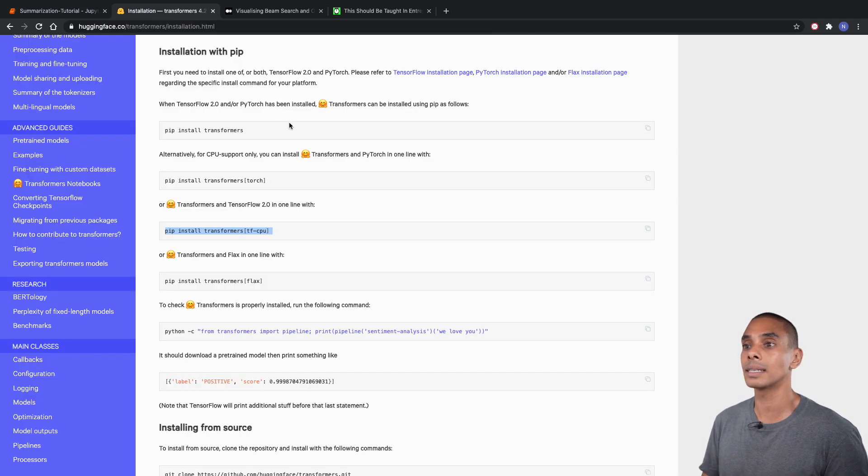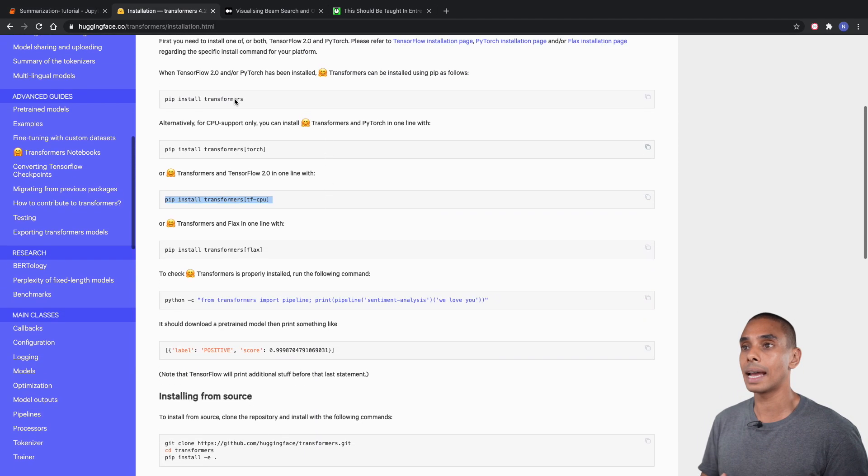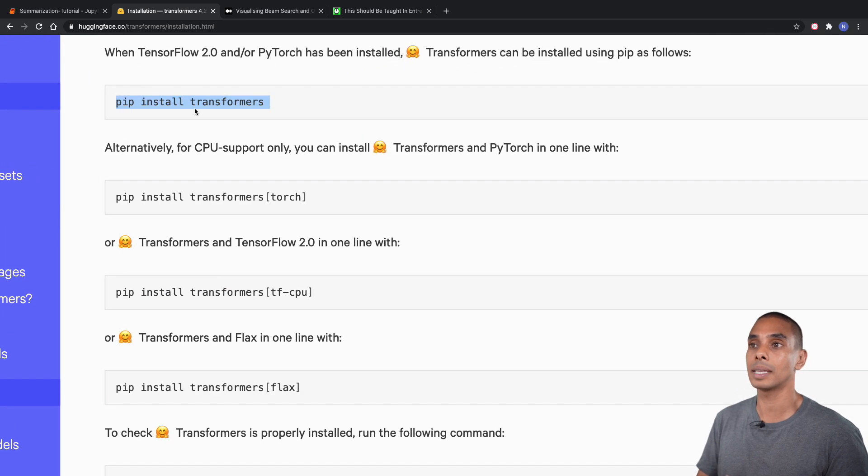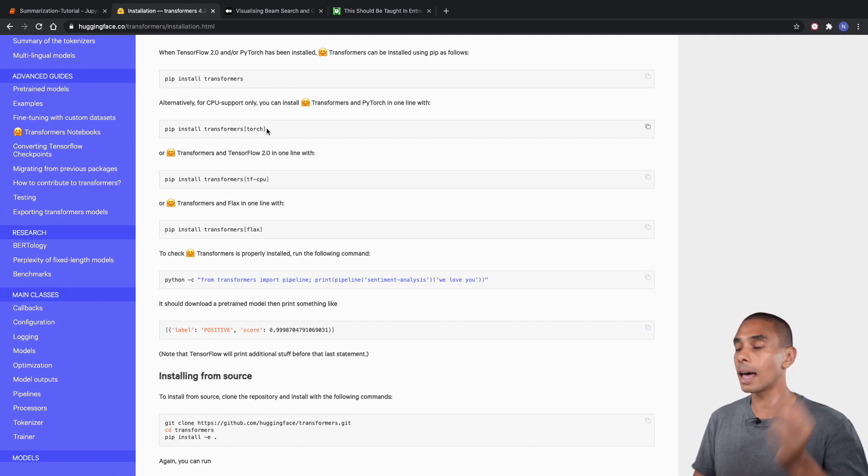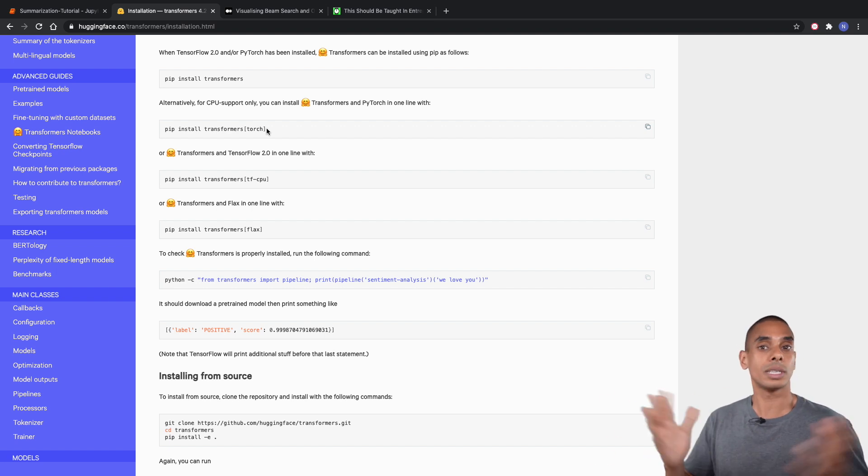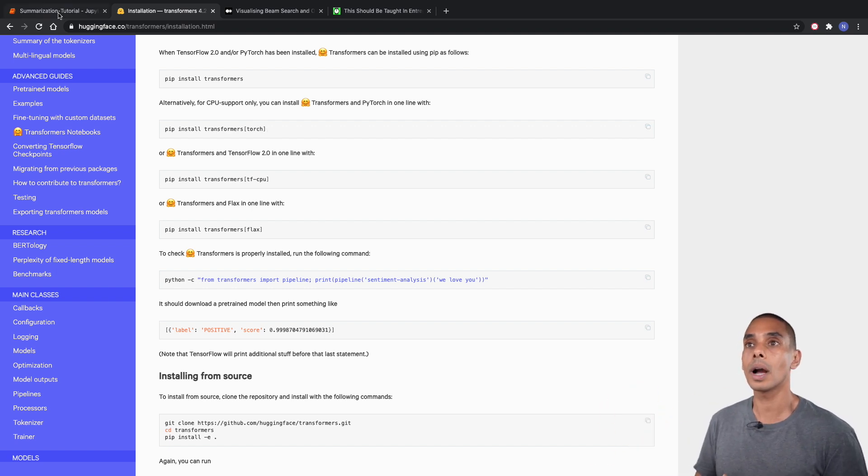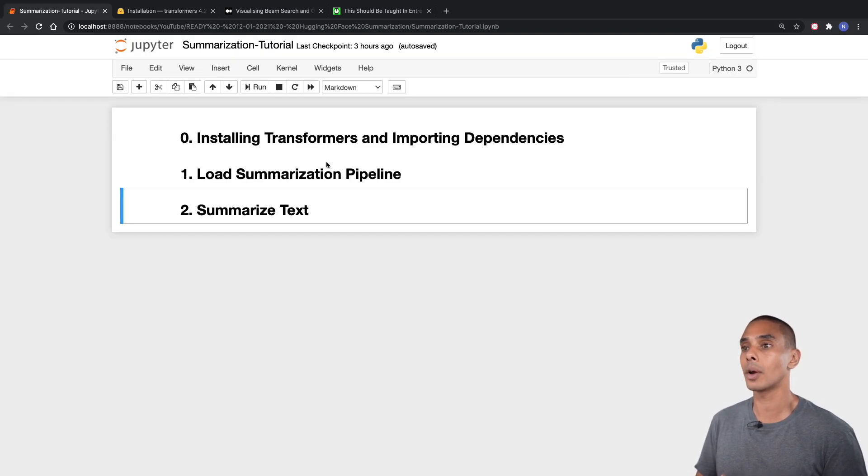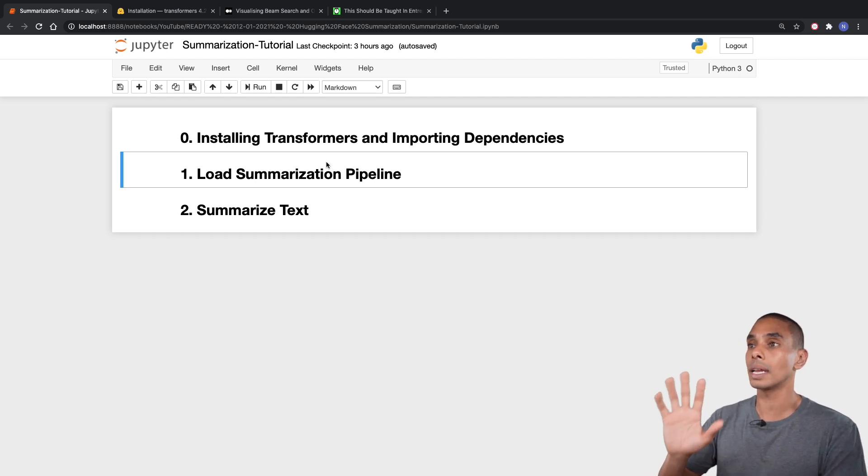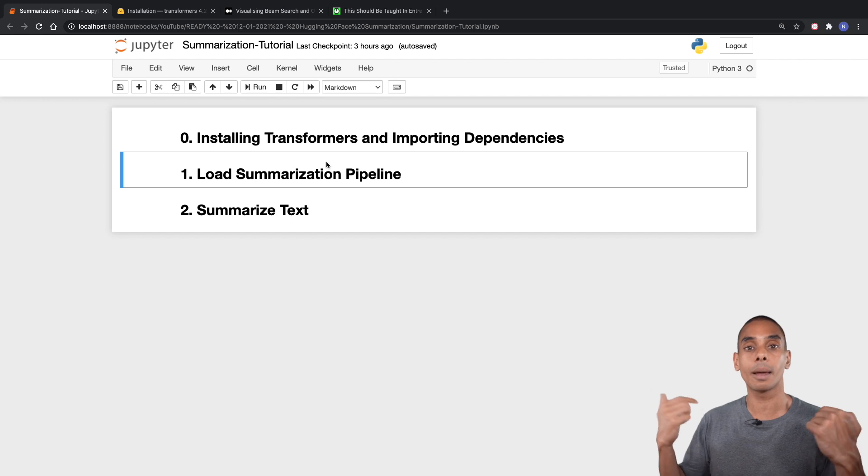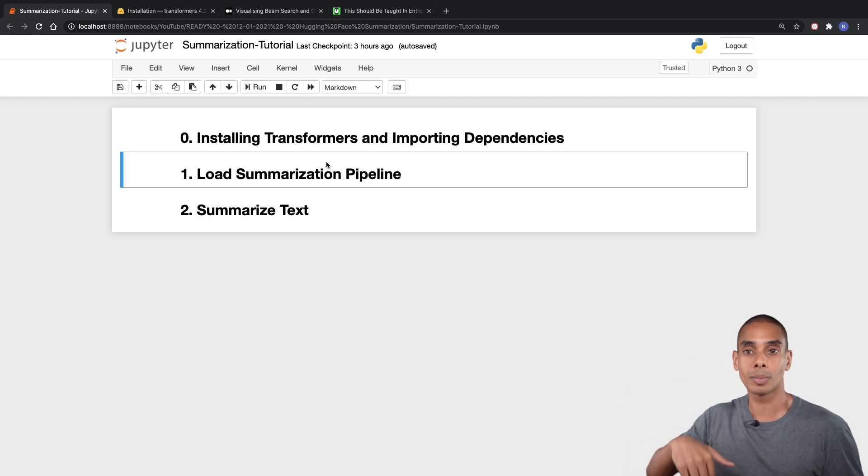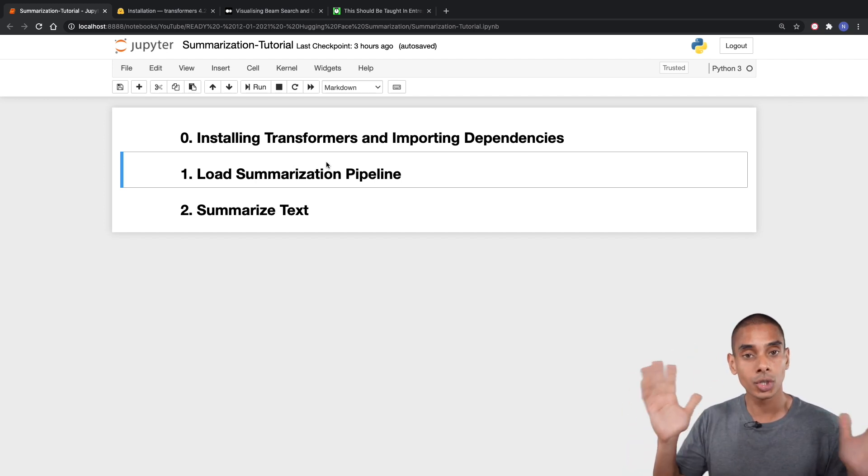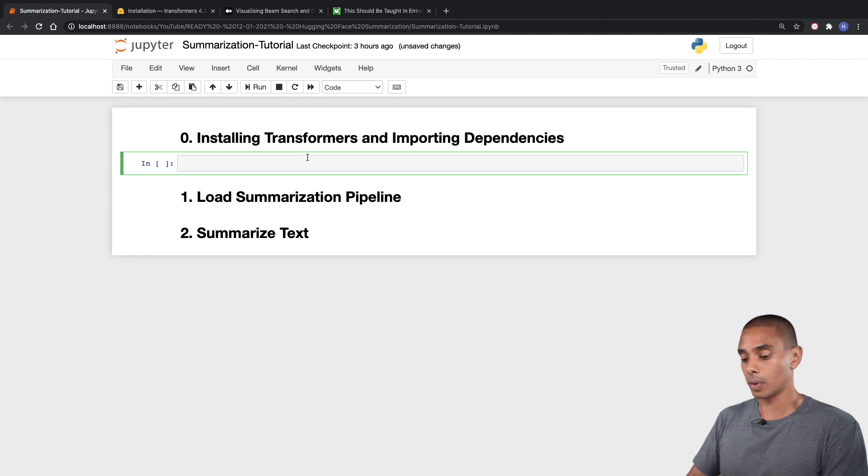First up, let's start by installing the Hugging Face Transformers library. In this particular case, we're going to be running through the standard installation which is just a pip install transformers. The baseline installation tends to work pretty well. We're going to jump back into our notebook and install it.